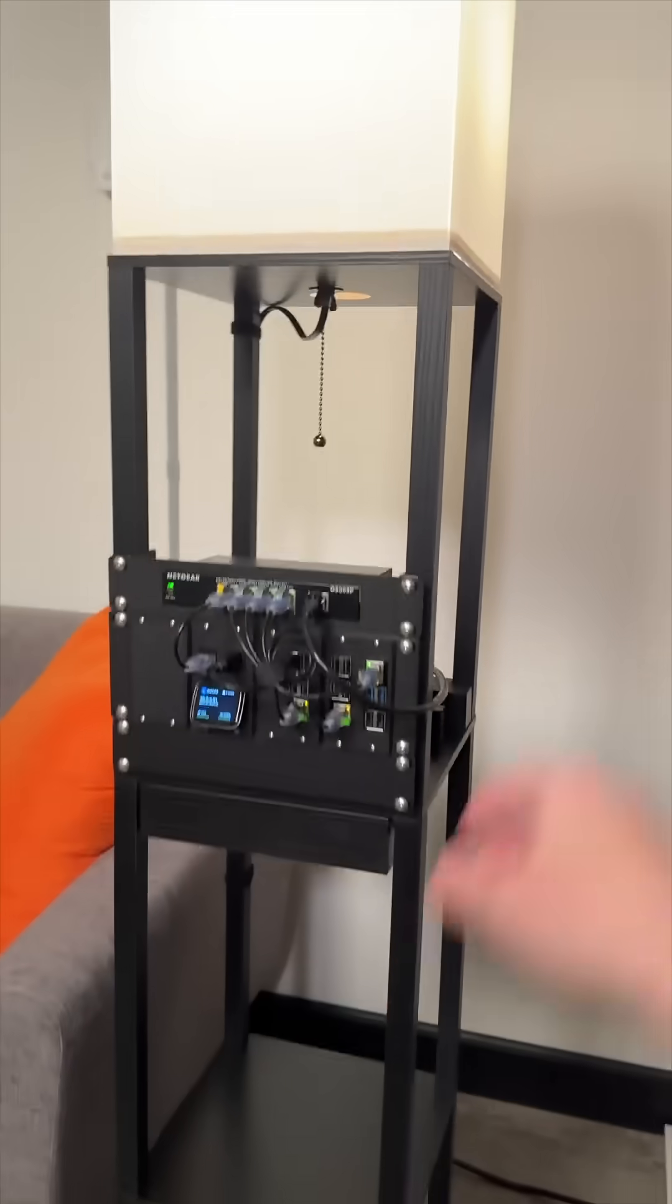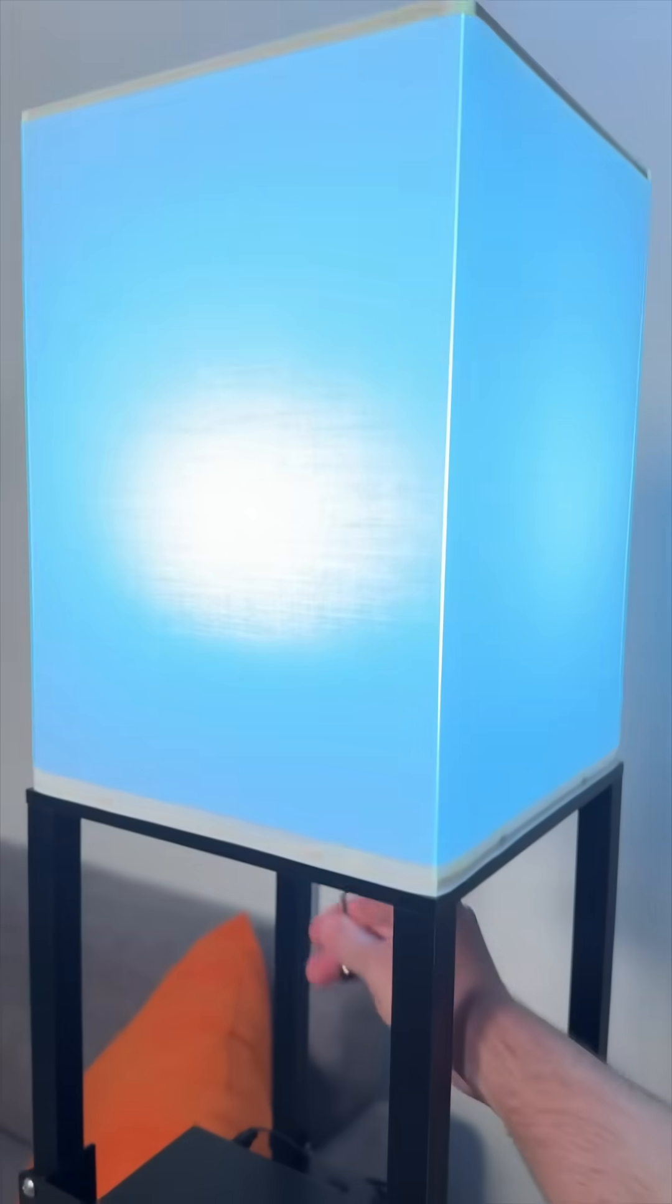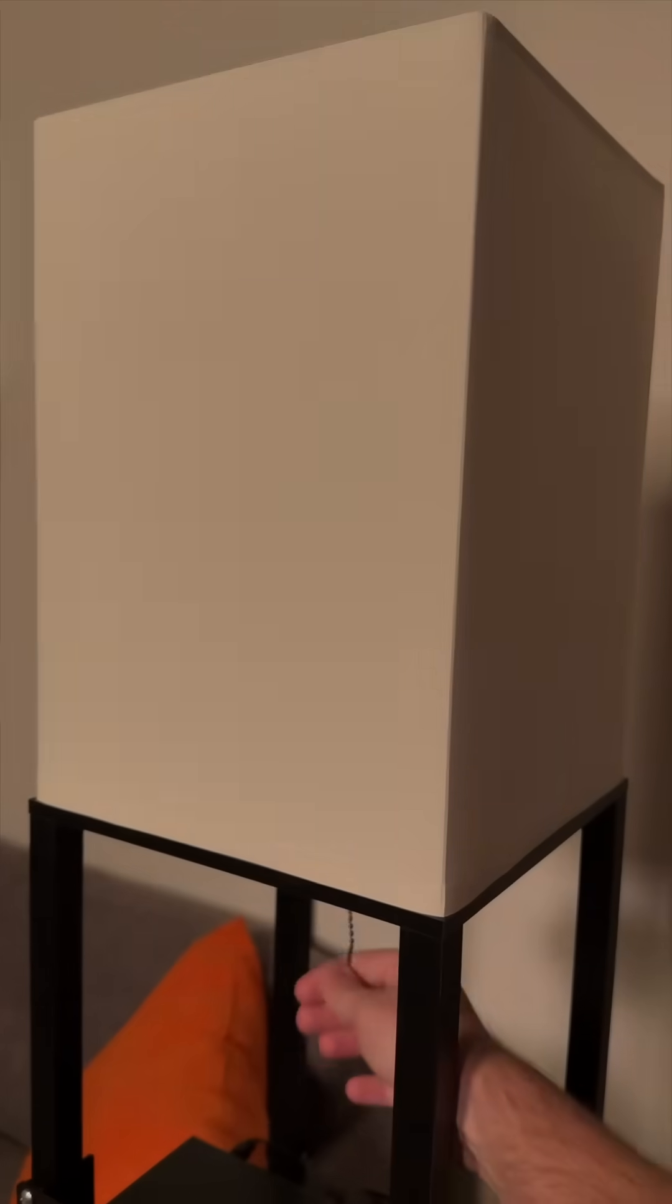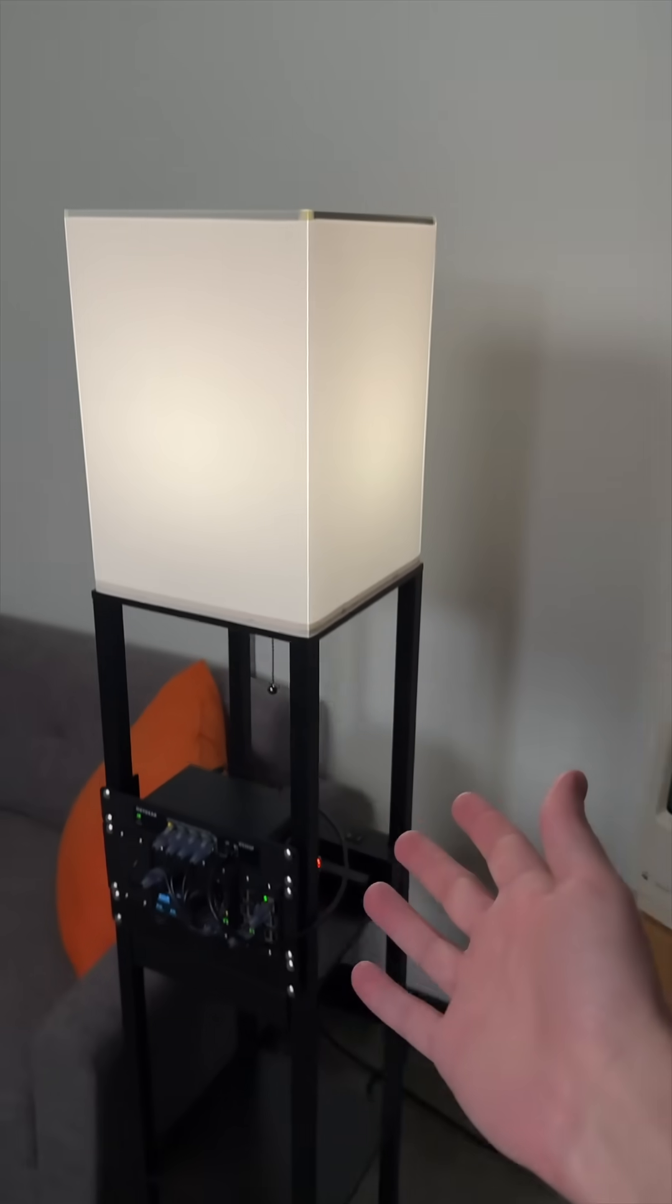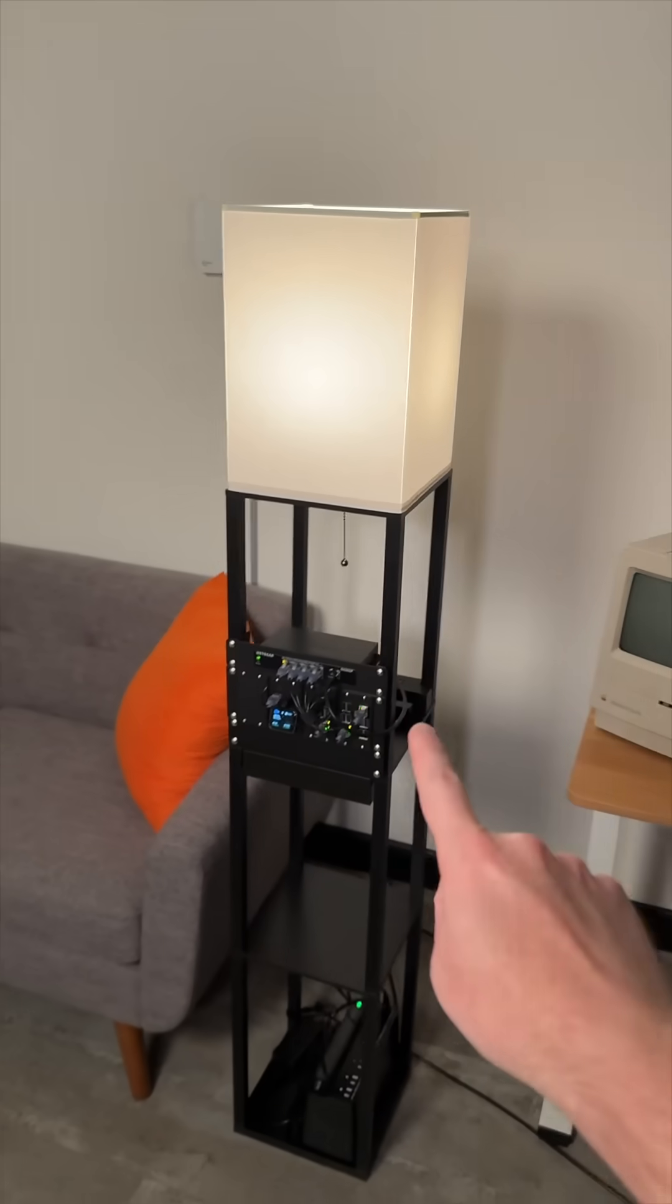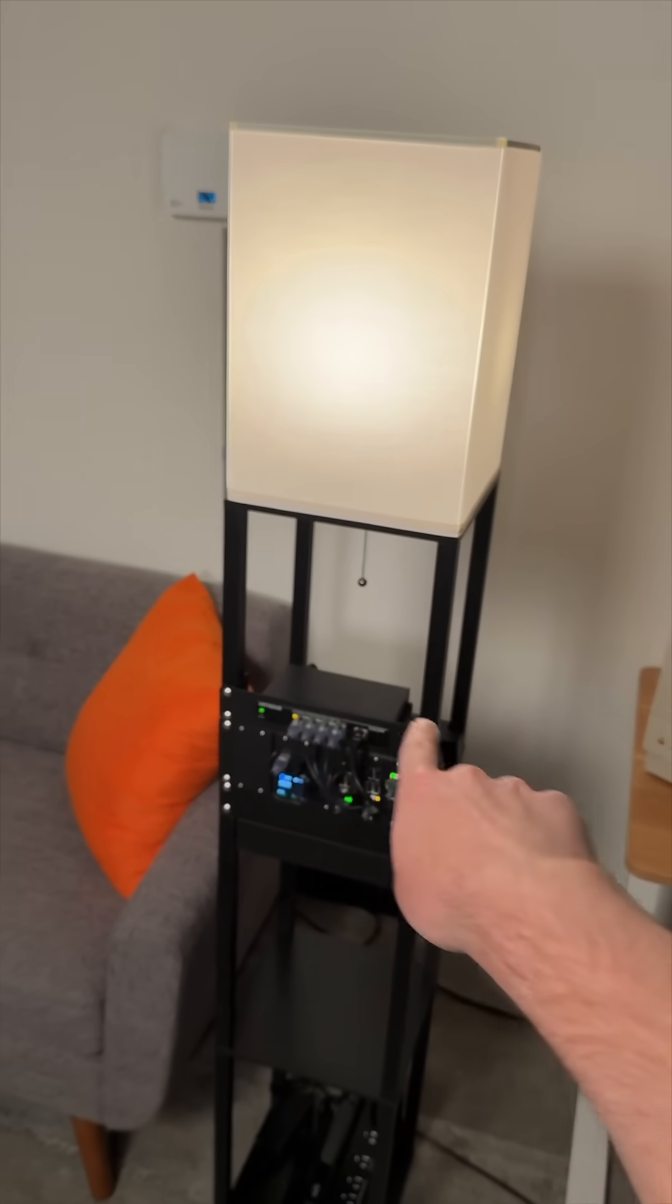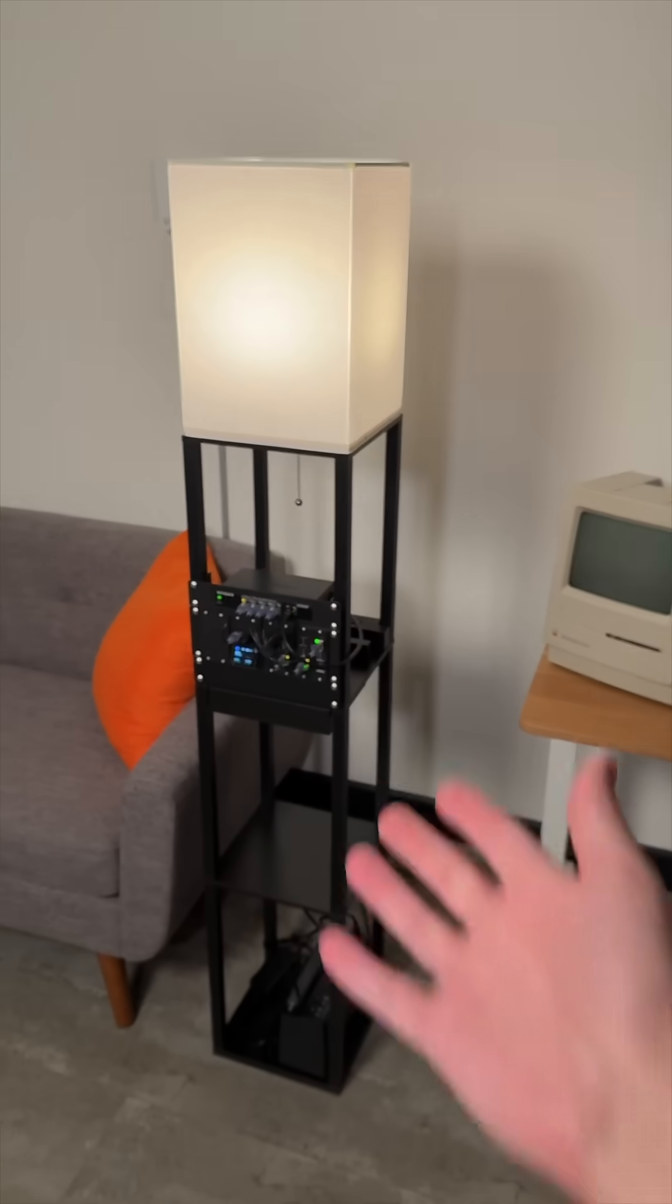This is the Sun Mori floor lamp. It lets you change the color temperature which you can see is interesting. It's not the best floor lamp in the world but the best feature of it is it is almost precisely the exact width that you need for a mini rack in a lamp.